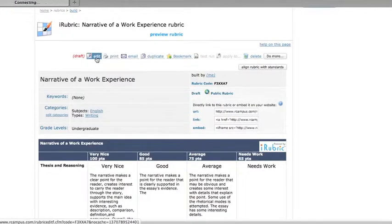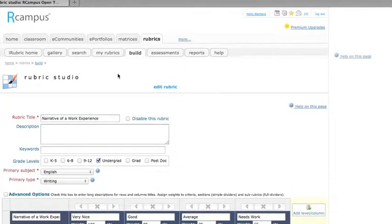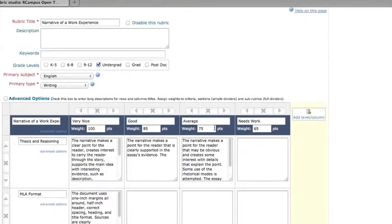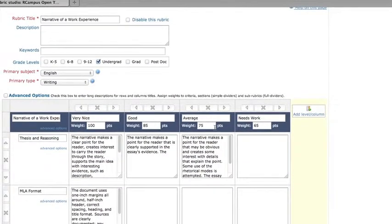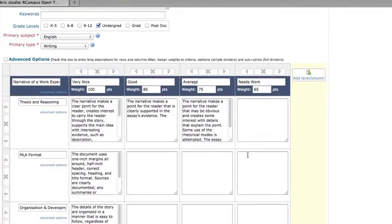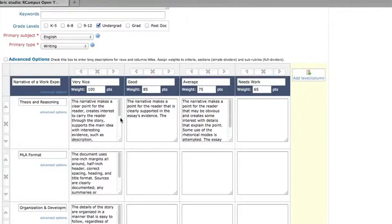So if we go into edit mode, you'll see that the form then changes to something that looks a lot more like Rubistar, with the big difference being that there are not pre-populated lists of criteria. You have to type those in yourself.